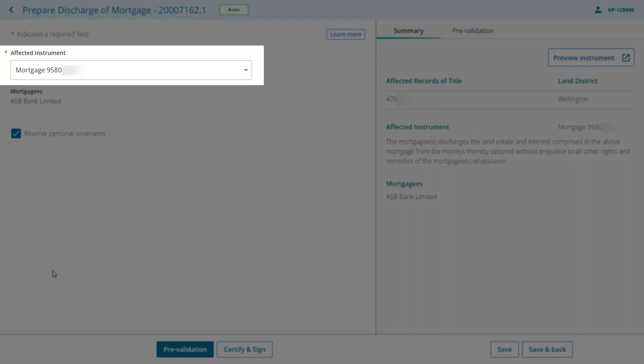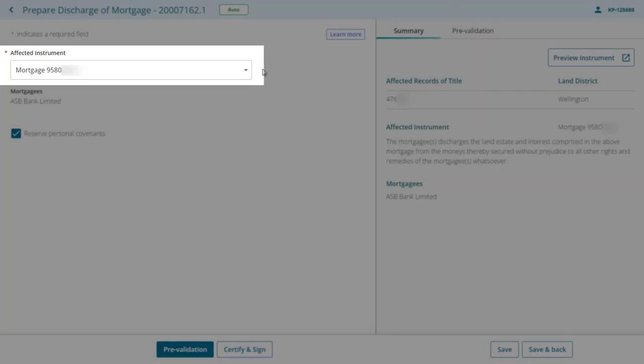The affected instrument field will auto-populate where there is only one mortgage registered on the title, but it's always good to check this is correct. When there's more than one potential instrument, the affected instrument field will be blank. In this case, select the relevant affected instrument from the drop-down list.